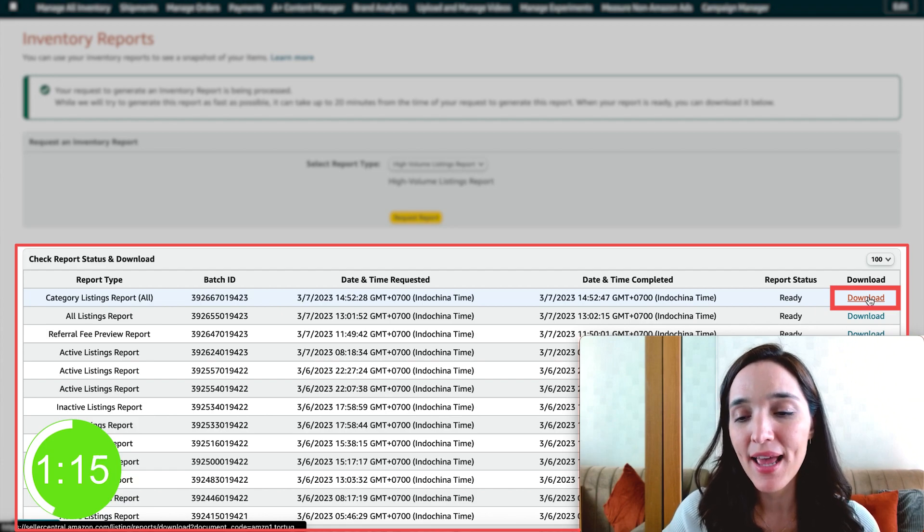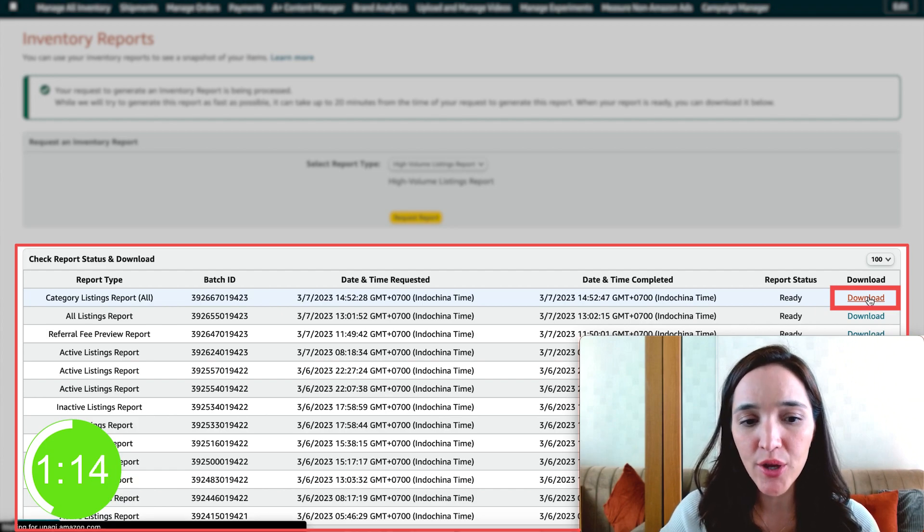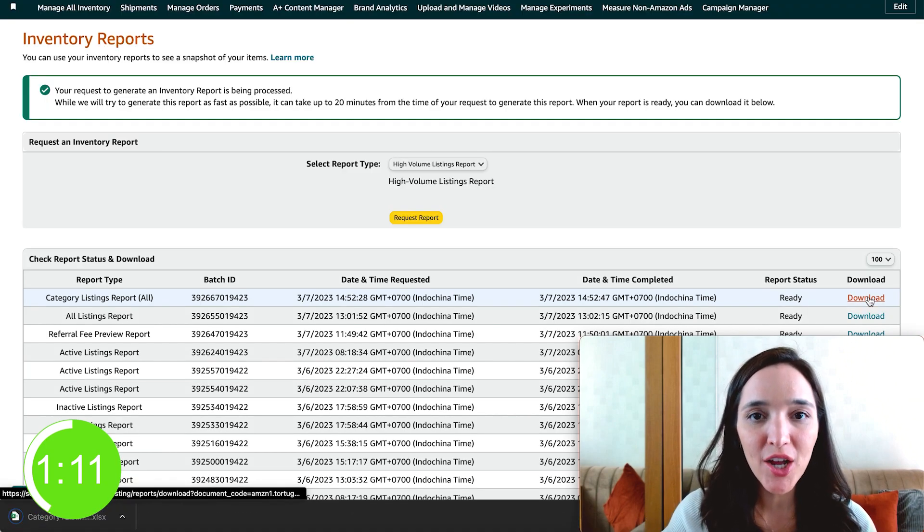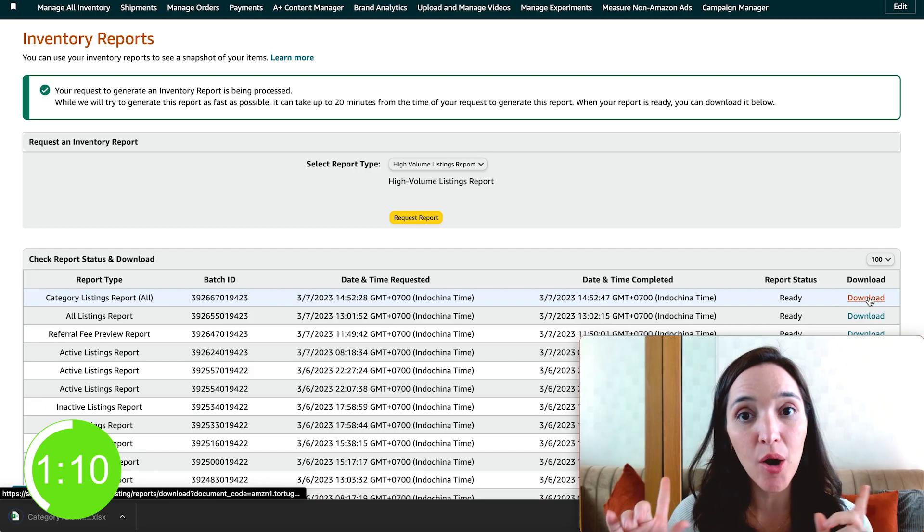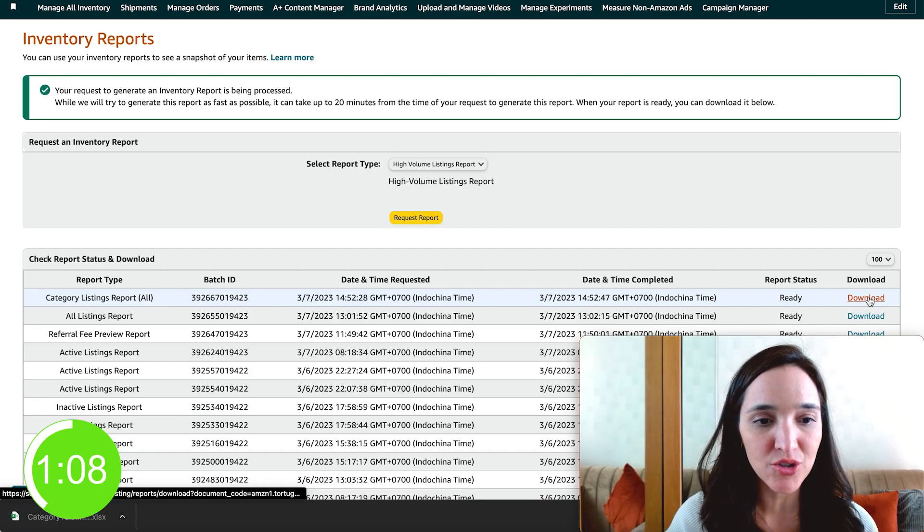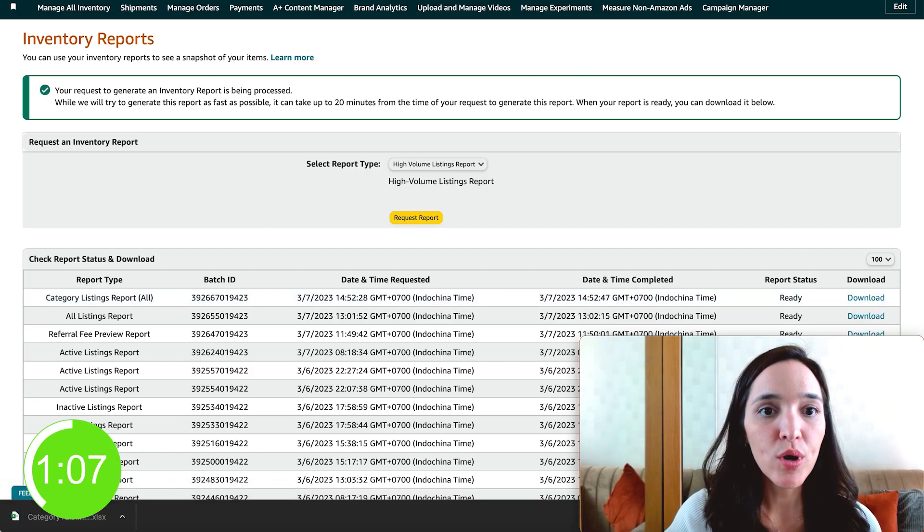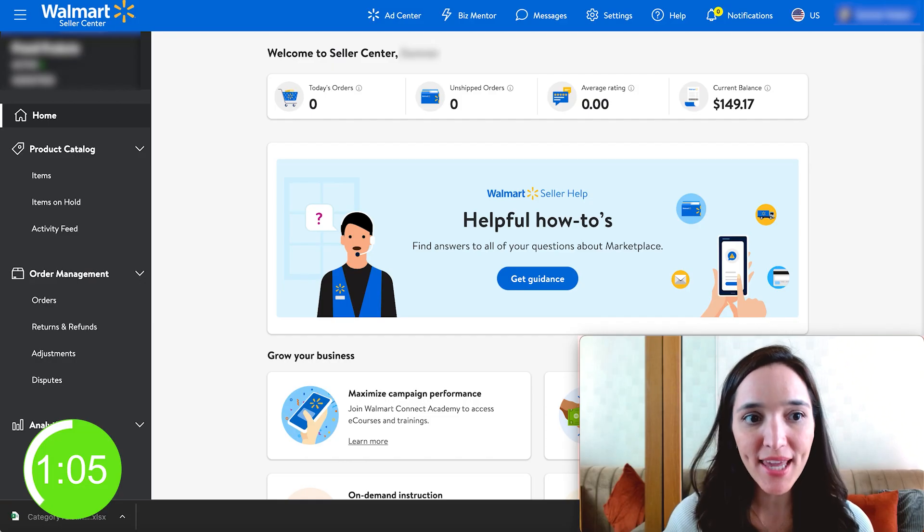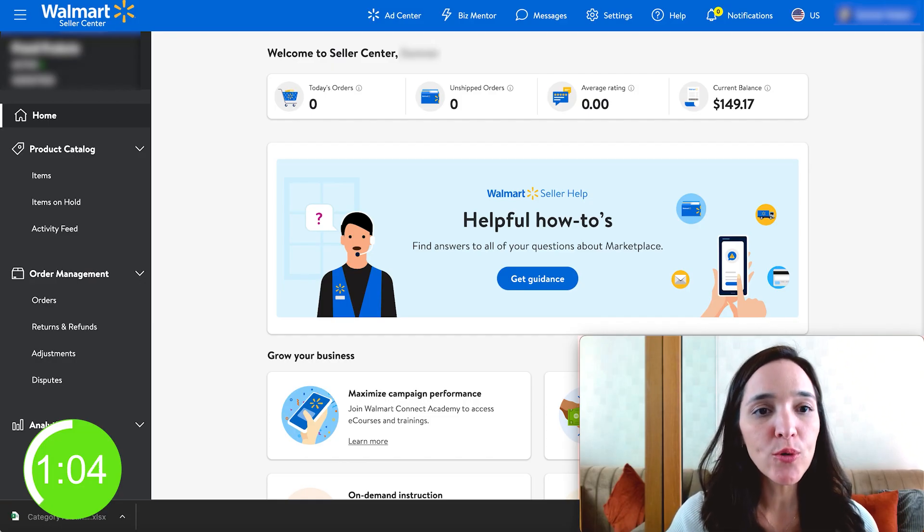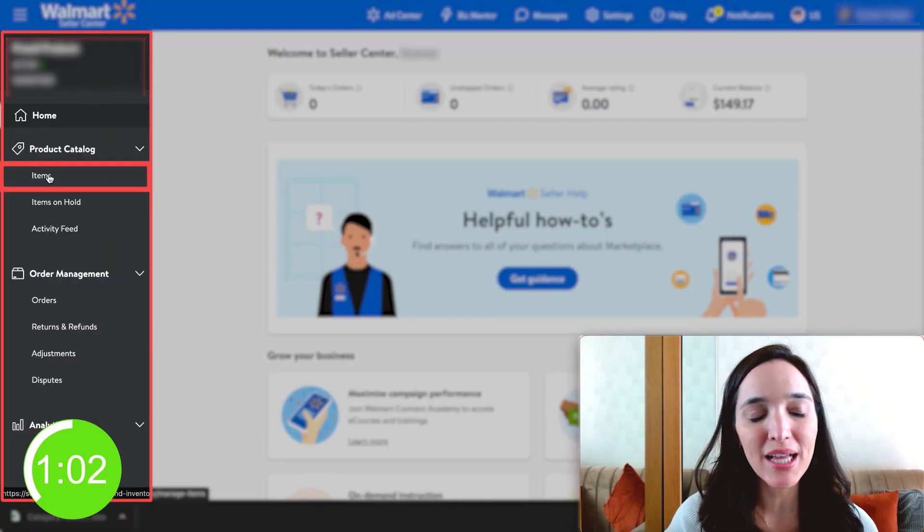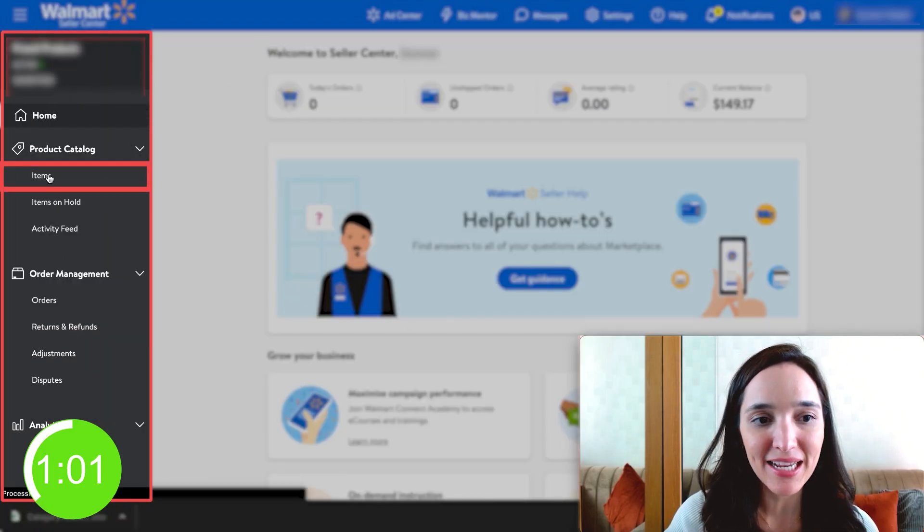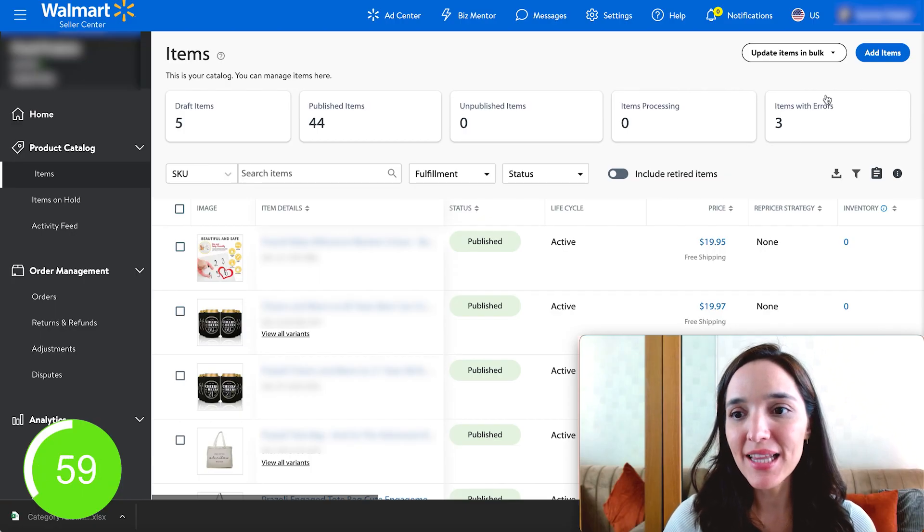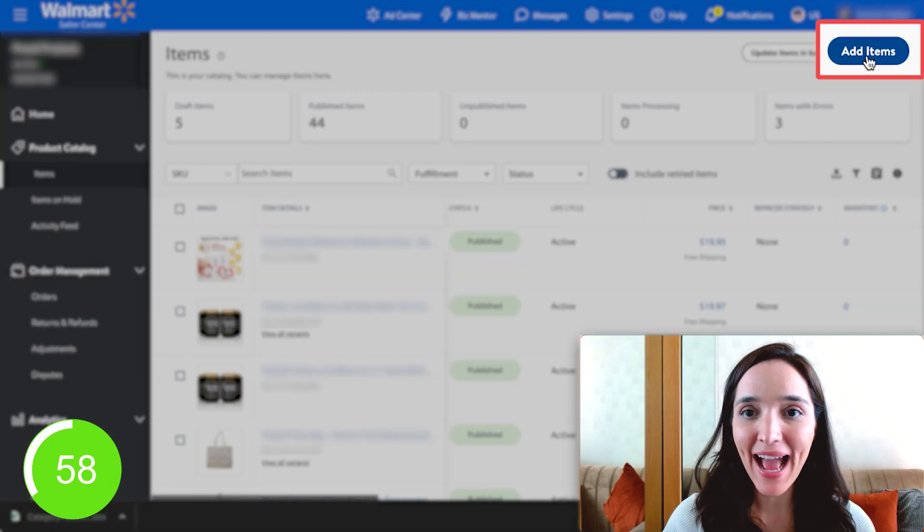So go ahead and click download. And now we're going to go to our Walmart seller center. Once you go in and log in, go to the left side menu and click on items.